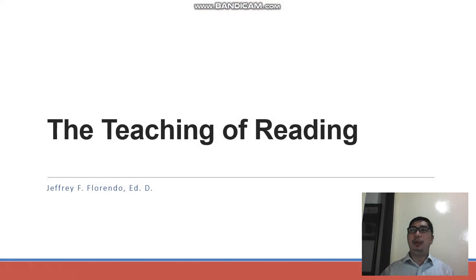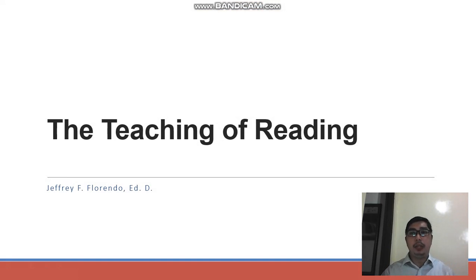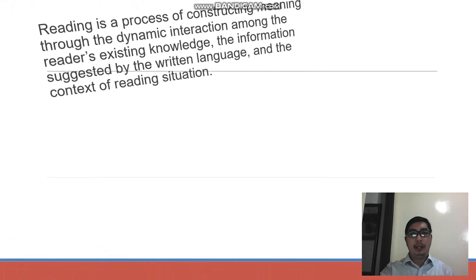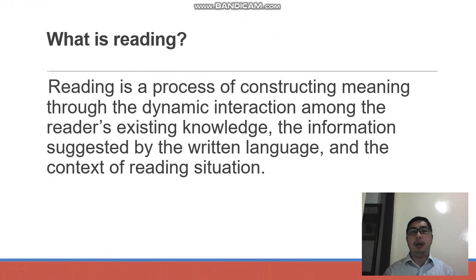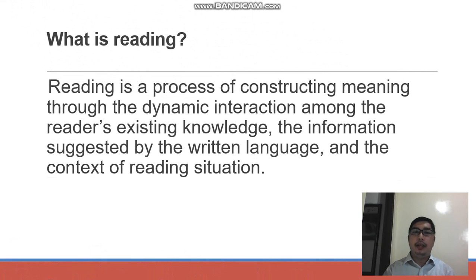Today we're going to discuss the teaching of reading. This is just the introduction under our subject, Teaching and Assessment of Macro Skills. When we say reading, it is a process of constructing meaning through the dynamic interaction among the reader's existing knowledge, the information suggested by the written language, and the context of the reading situation — the interaction between the reader, the text, the author, and the information that they are reading.